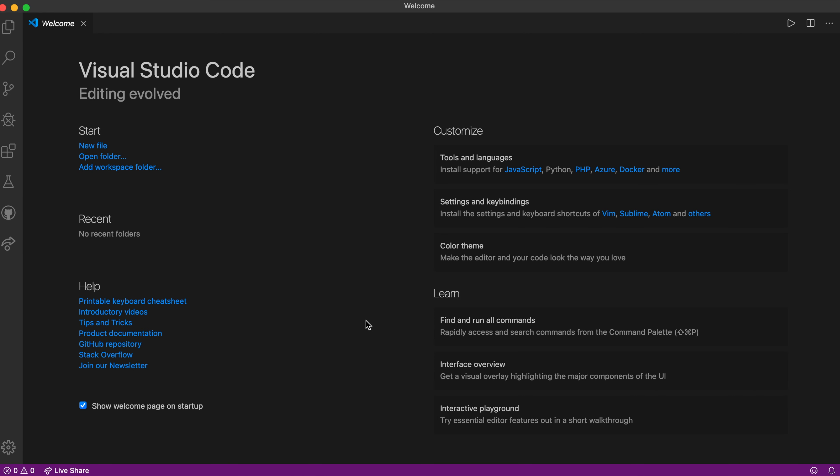In today's tutorial, we will create a chatbot website using Microsoft's DialoGPT medium.